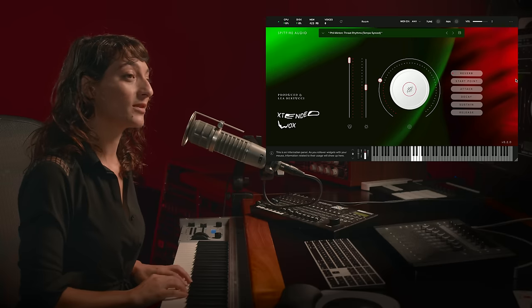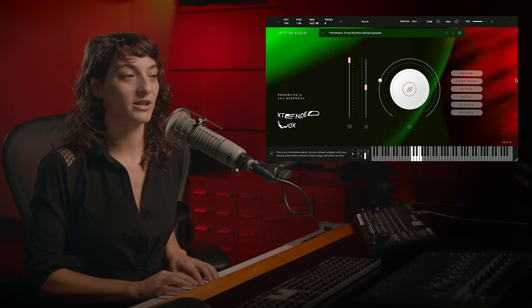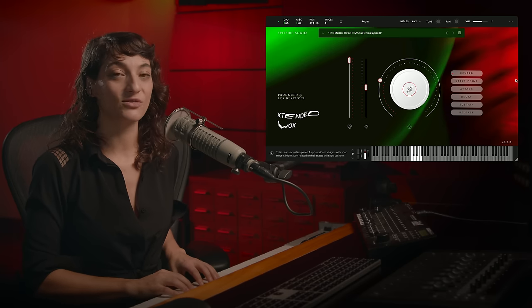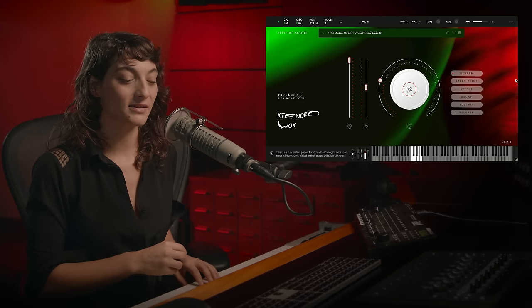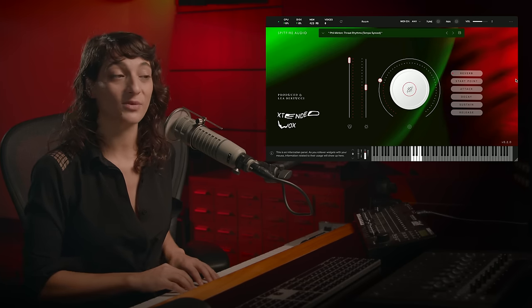Phil Minton's throat rhythms is a really amazing one that you can do a lot of laying the groundwork for making interesting beats with.